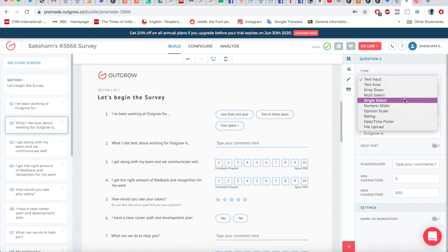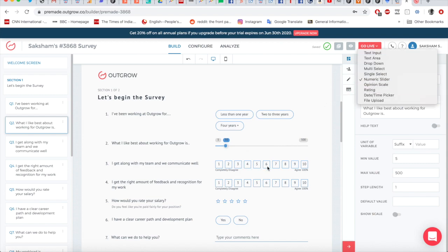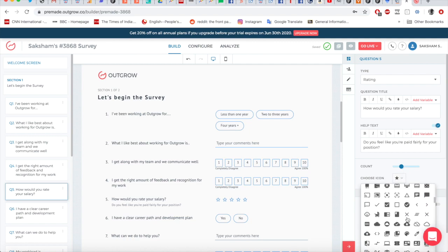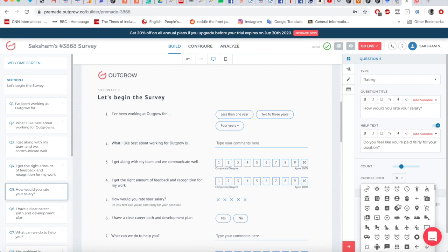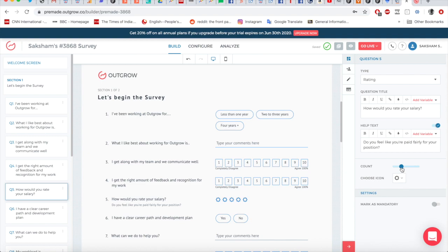Multi-select and single select are self-explanatory — single select allows only one choice. Numerical slider creates a nice interactive gadget people can move around for a good user experience. Opinion scale lets people rate from one to ten. Rating is similar but uses a star-style format — you can change the icon to a phone, dollar sign, or any other icon, and you can also increase the number of stars, though five is ideal for a star rating.